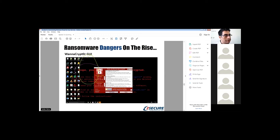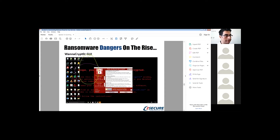This is a GUI — graphic user interface — of WannaCry. It gives you the instructions, just so you know how to spot a ransomware. It tells the user: you have a limited time to buy bitcoins and send it to us.